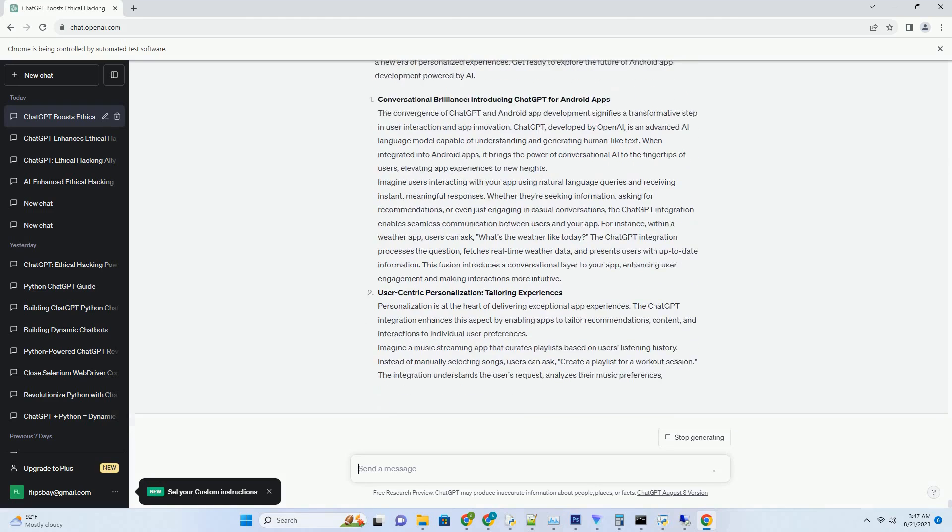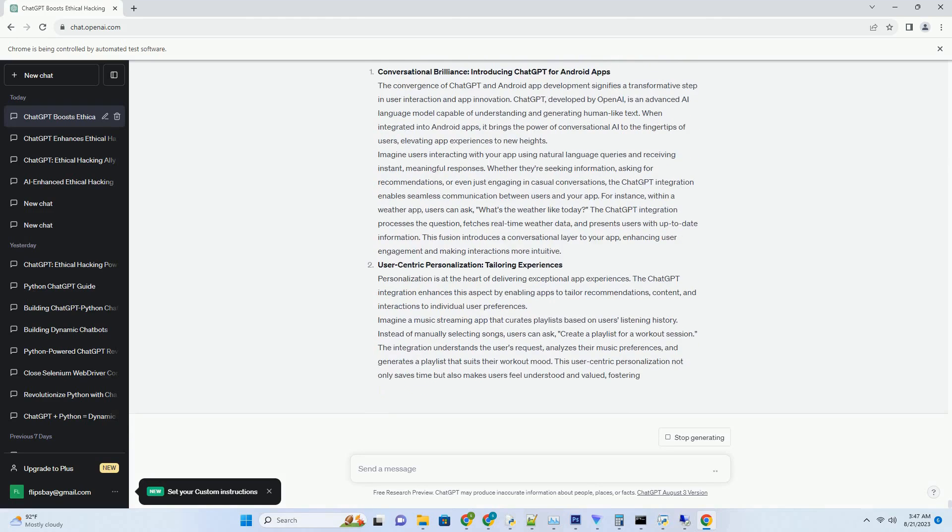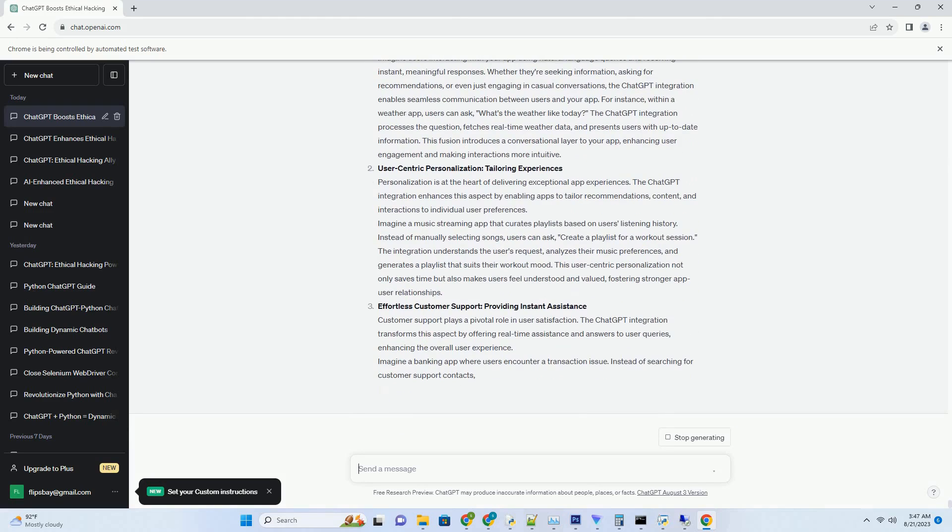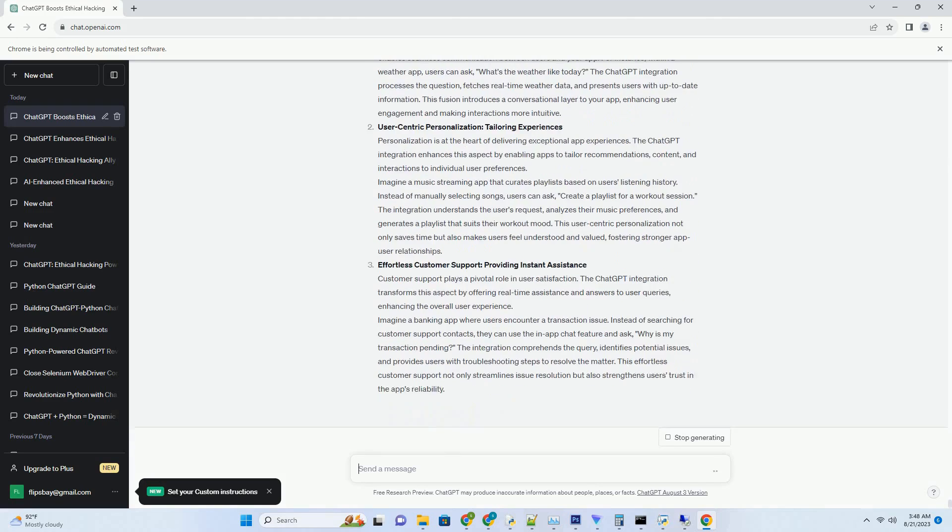You can download this unique blog post text file from the description below and use it on your site.